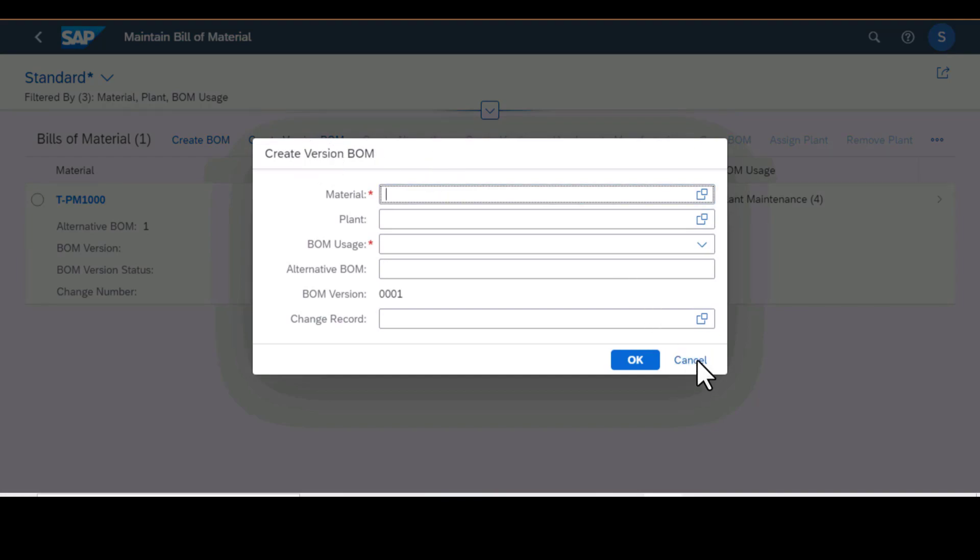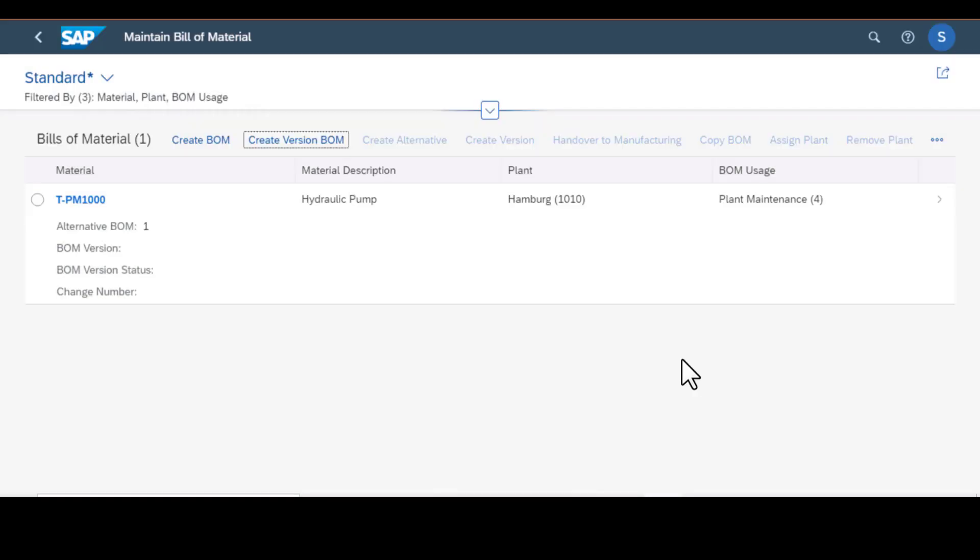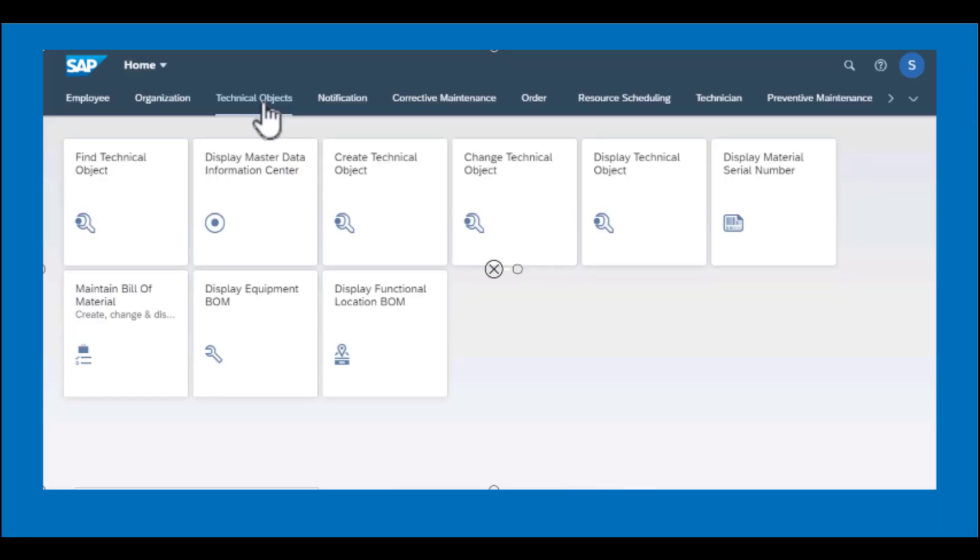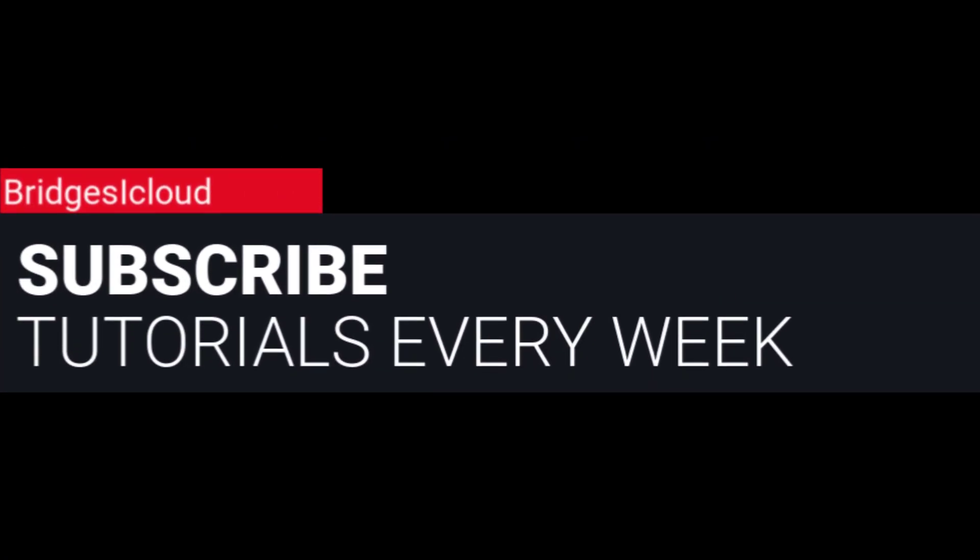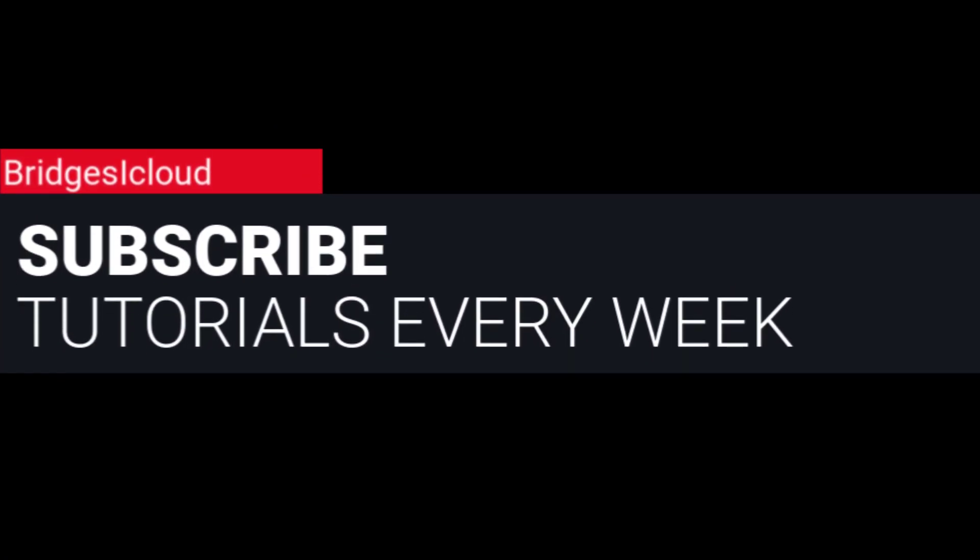So that is how we work with tiles for technical objects or apps for the technical objects group. Thank you for watching and see you in the next video, and please remember to subscribe to our channel.